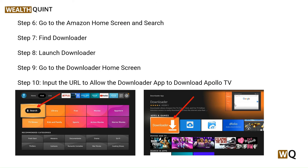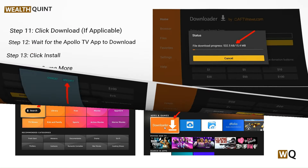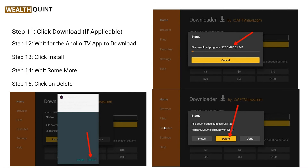After this, go to the Amazon home screen and search for Apollo Group TV. Find the Downloader app and launch it. Go to the Downloader home screen, input the URL, and allow the Downloader app to download Apollo Group TV. You can search Apollo Group TV and click the download option.